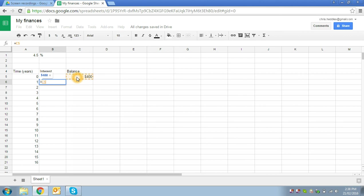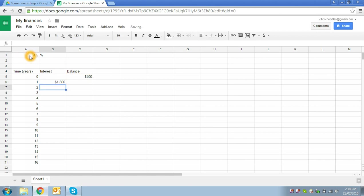So again, we're looking for a formula. We can type in equals, we select the balance which is our principle, and we want to multiply it. So we use the asterisk button, which is either above your 8 key or on your numeric keypad, and we multiply it by our interest. Again, we hit enter when we finish entering our formula.